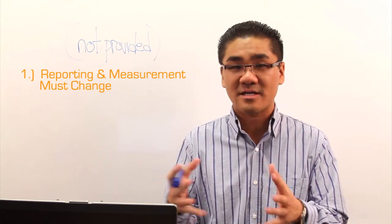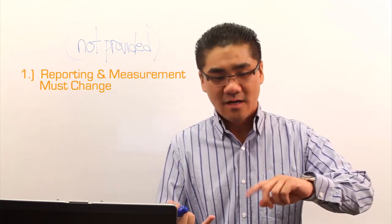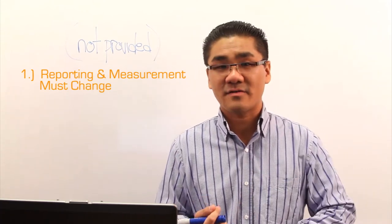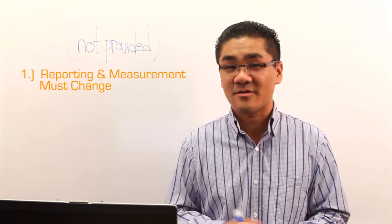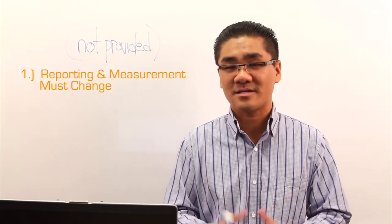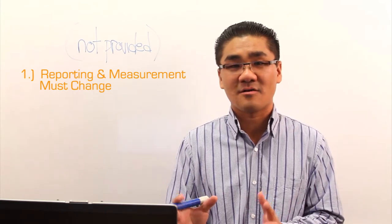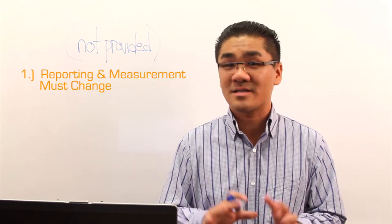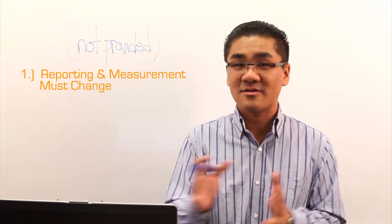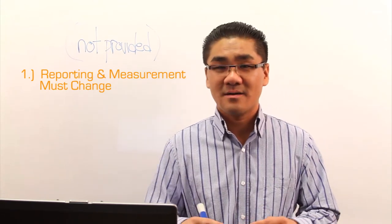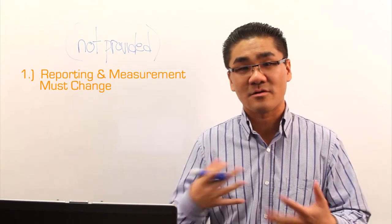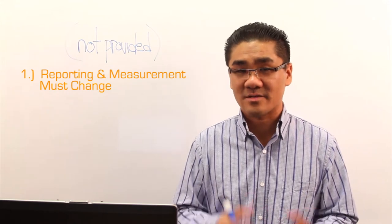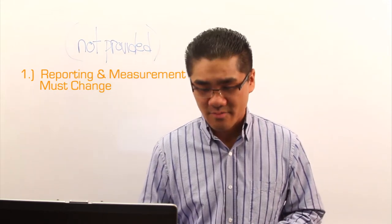However, the optimizations that you're currently doing in terms of content creation and all of the other SEO techniques that you might be using, those still are live and this doesn't affect those at all. So you can continue to optimize, but you must report and measure differently or look at different KPIs and we'll talk about those in a little bit.